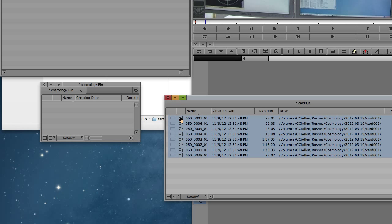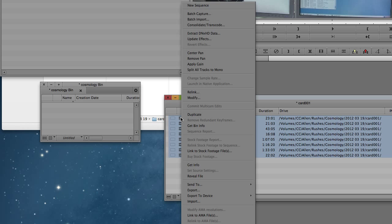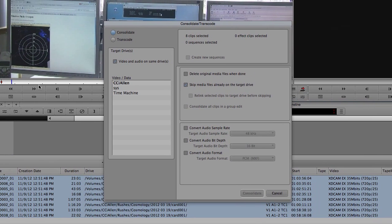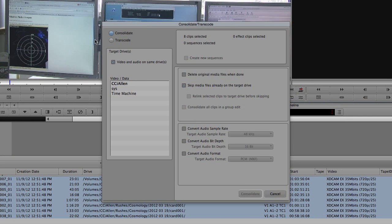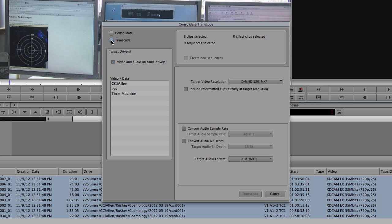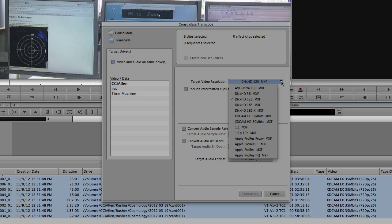Once I've done this, I'm just going to right click on the clips, and then go up to Consolidate and Transcode from the options that appear. At the very top, I'm going to select Transcode, and it tells me that I've got eight clips selected. Over on the right hand side, I'll just make sure that my resolution is set to DNxHD120.